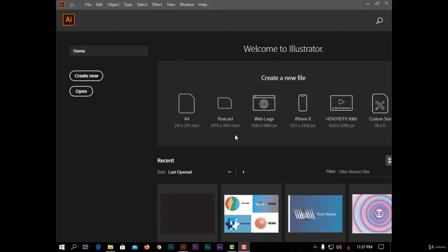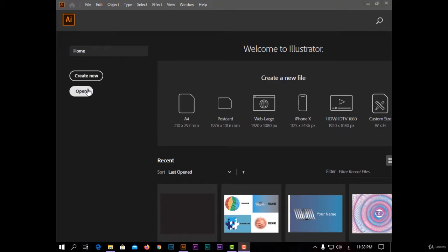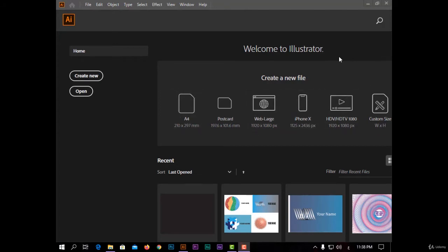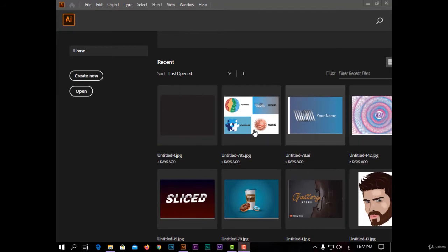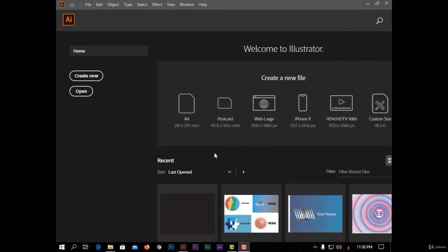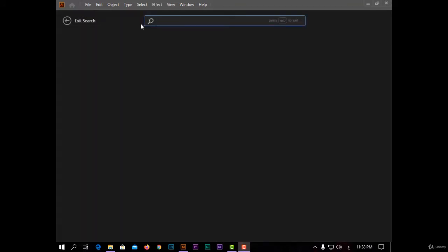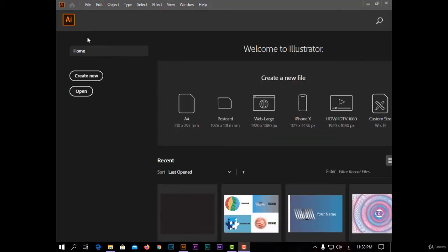After opening Adobe Illustrator, you will see this page. You have here 'Create New' to make a new project or 'Open' to continue a previous project. You also have some templates for projects like A4, Web Large, iPhone X, and your recent projects - you can open any one of them. In the top here you have a search button to search online for anything in the program.